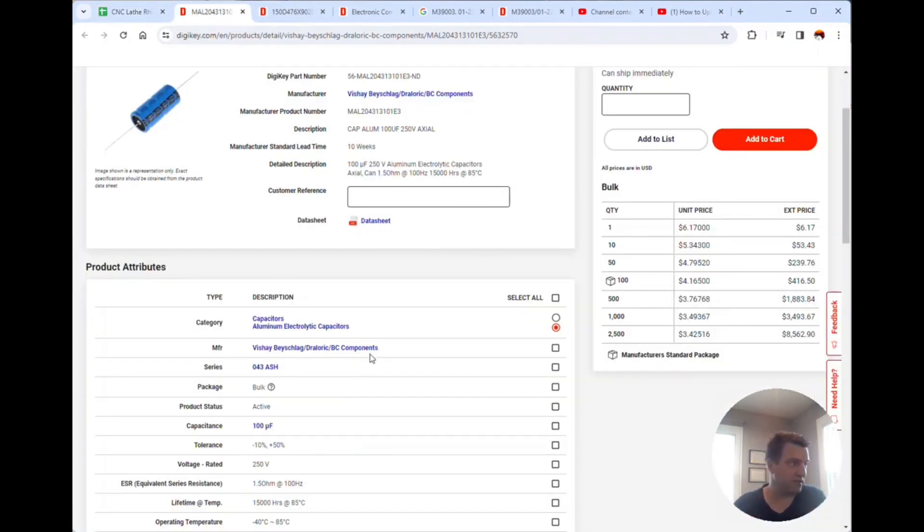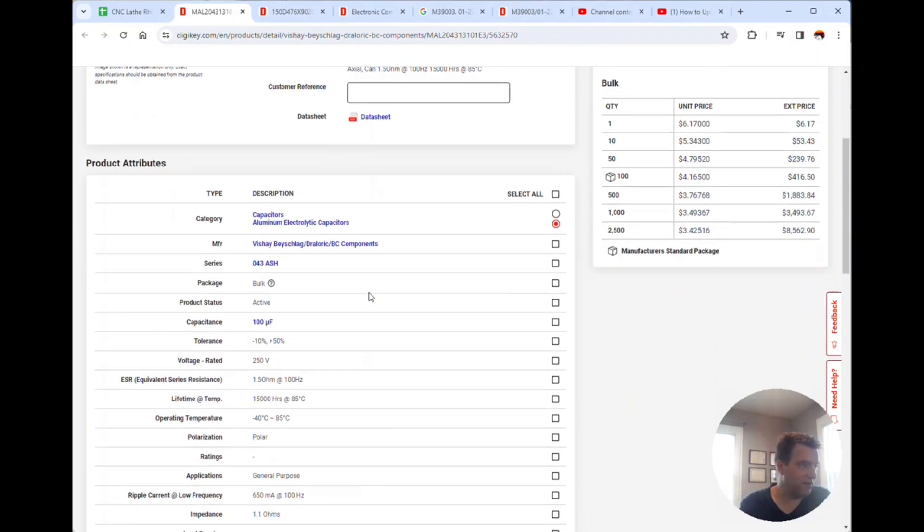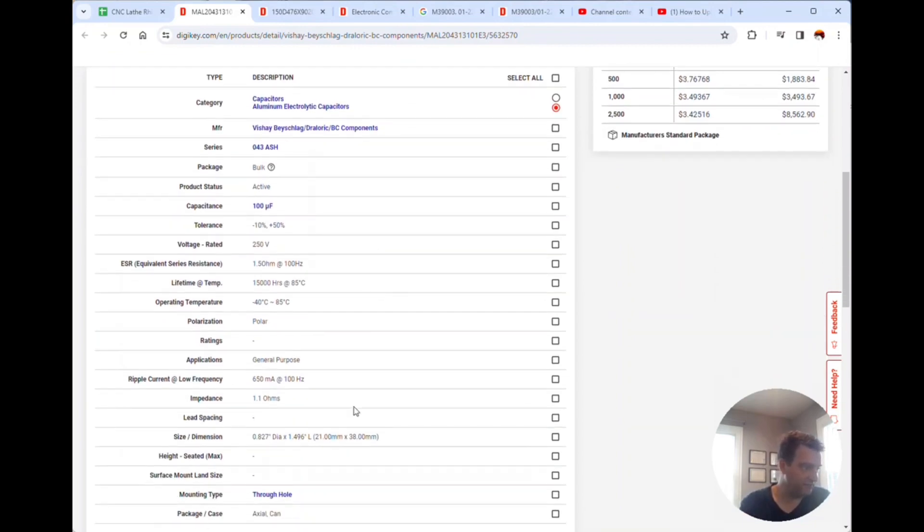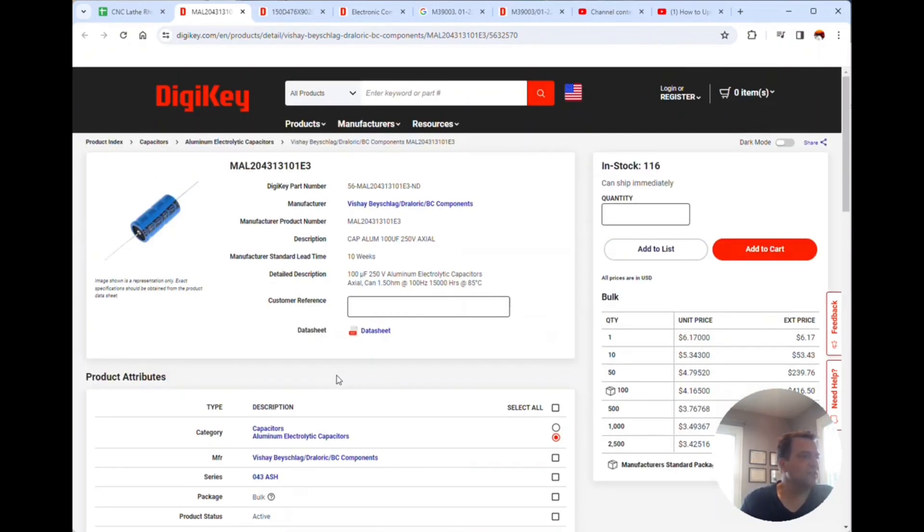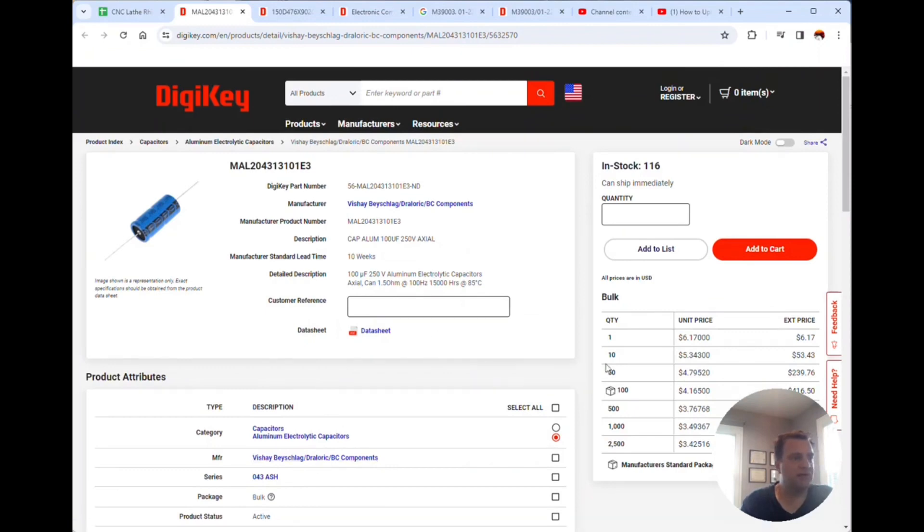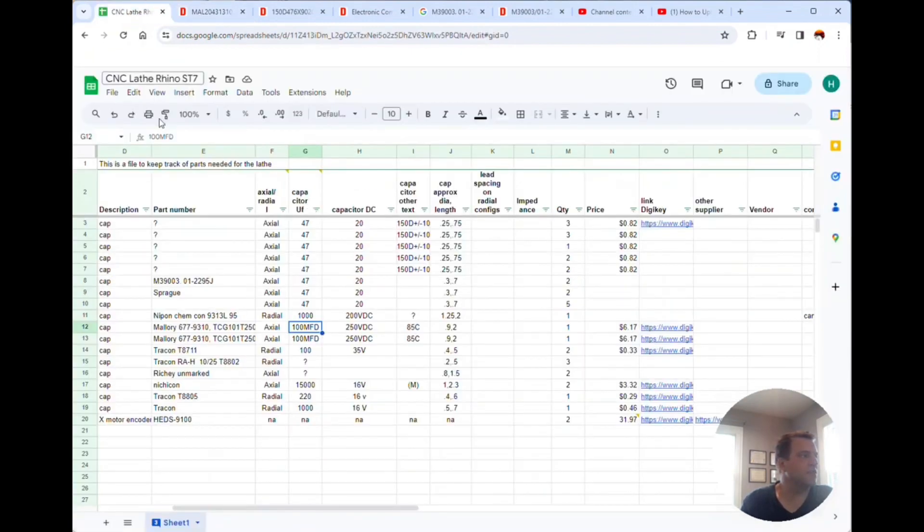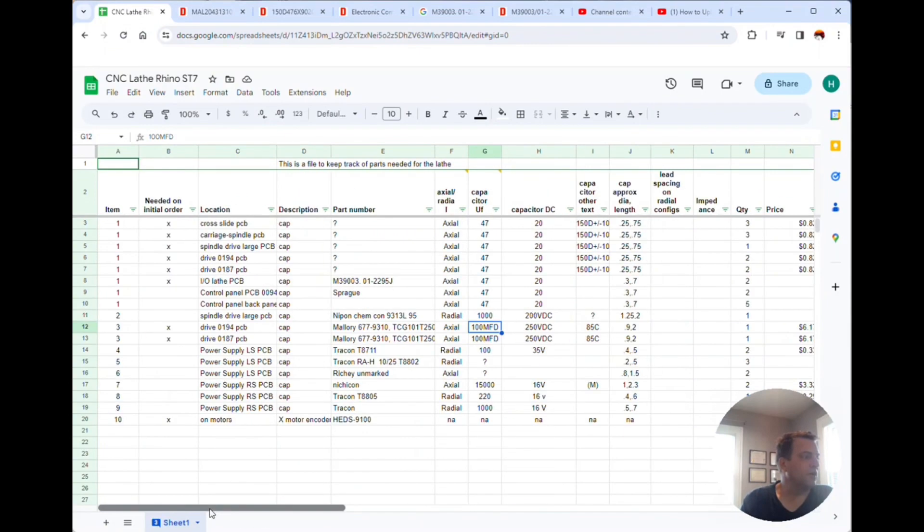This one is a little bit smaller than the body of the one that's on the machine. It says it's 0.827 by 1.5, I was more like 0.9 by 2 inches. I don't know if that's an issue or not but I'm gonna get two of these, they're six dollars each.